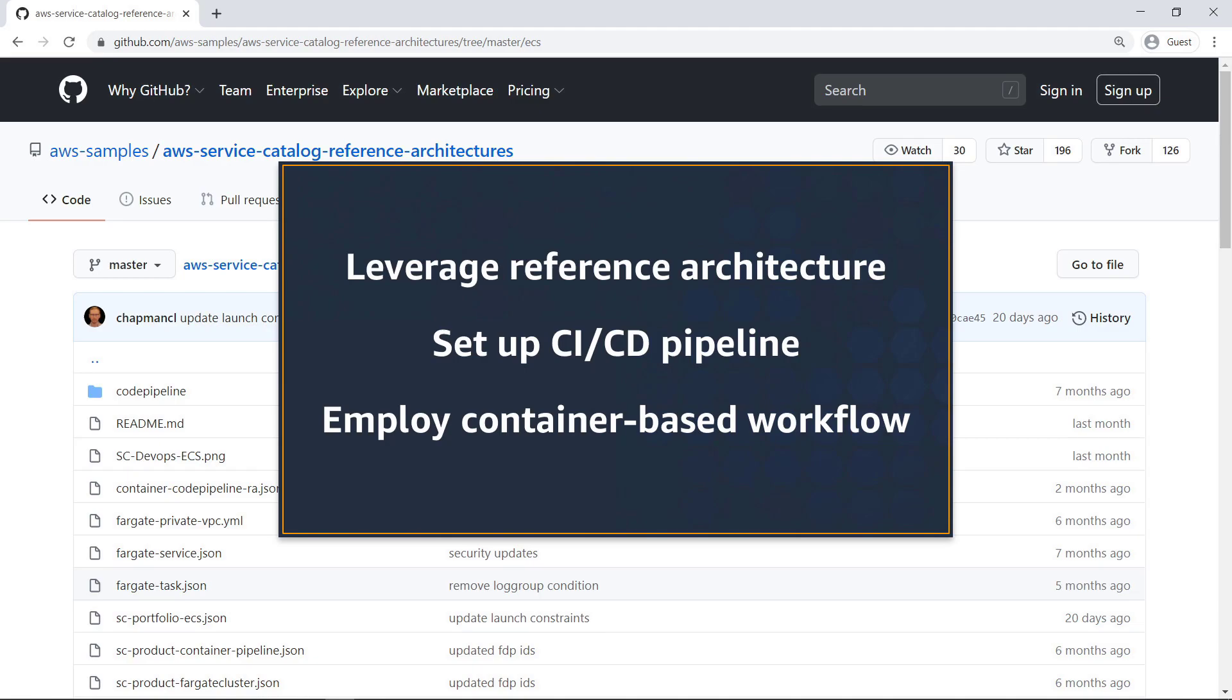With this solution, you can leverage AWS Reference Architecture from GitHub to easily set up a Continuous Integration and Deployment pipeline that employs a container-based workflow.